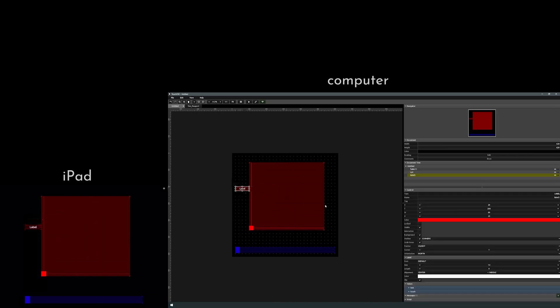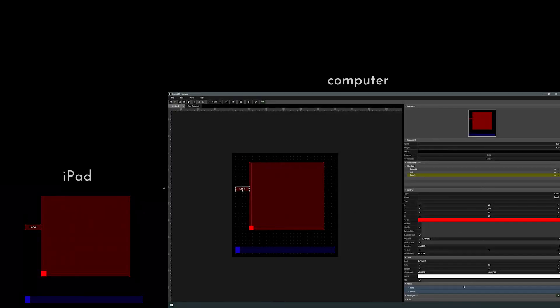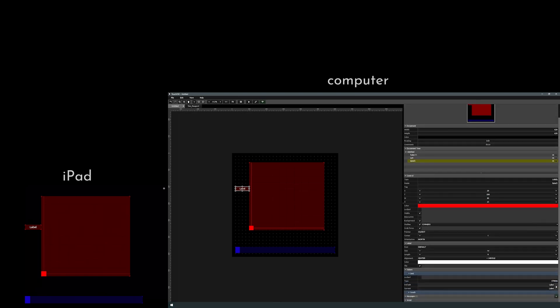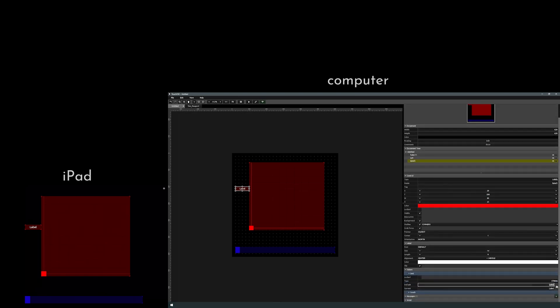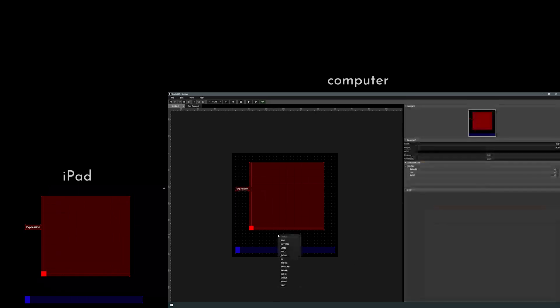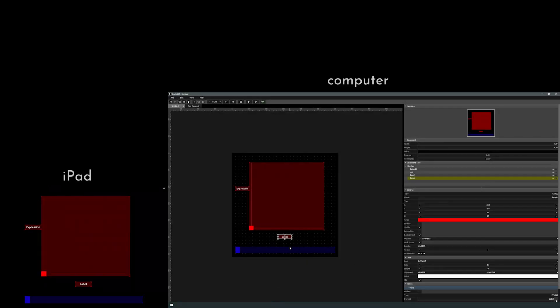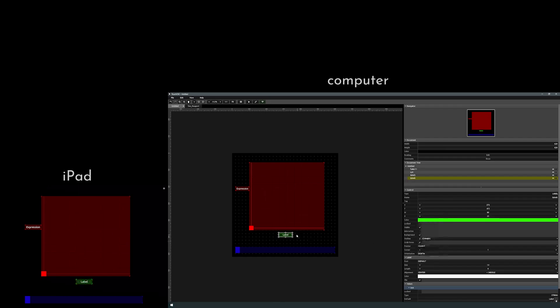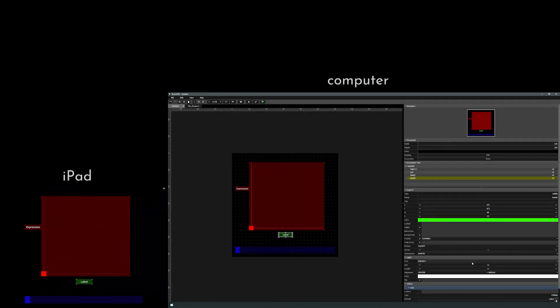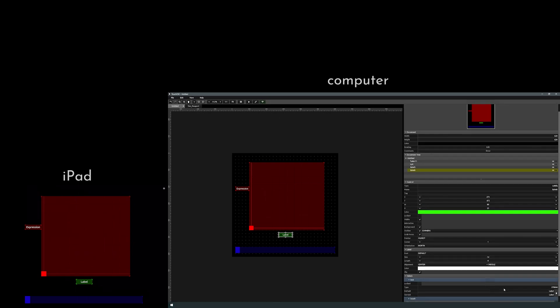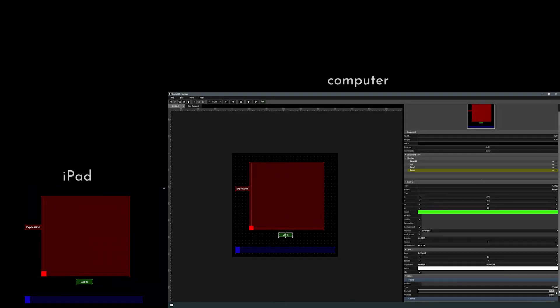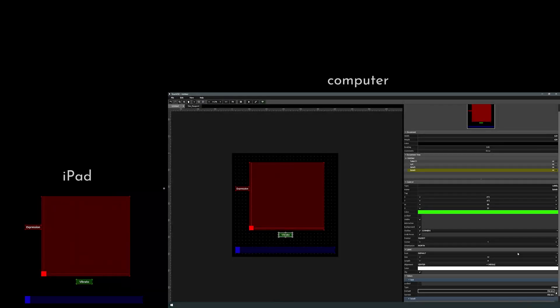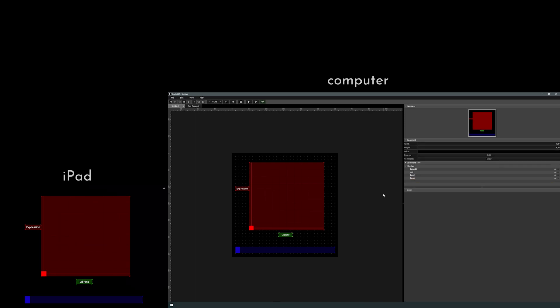And on this side, we're gonna do, let's do expression. So down here, let's call this expression. And then let's add another label. Let's make this one green. And let's do vibrato for this one. And again, down here under values, text, default, we'll add vibrato.